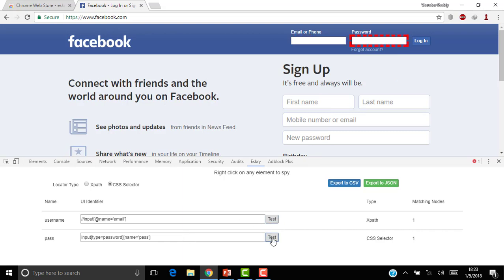You can use this Test button to highlight your elements and also write your own XPath or write your own CSS to identify your elements.